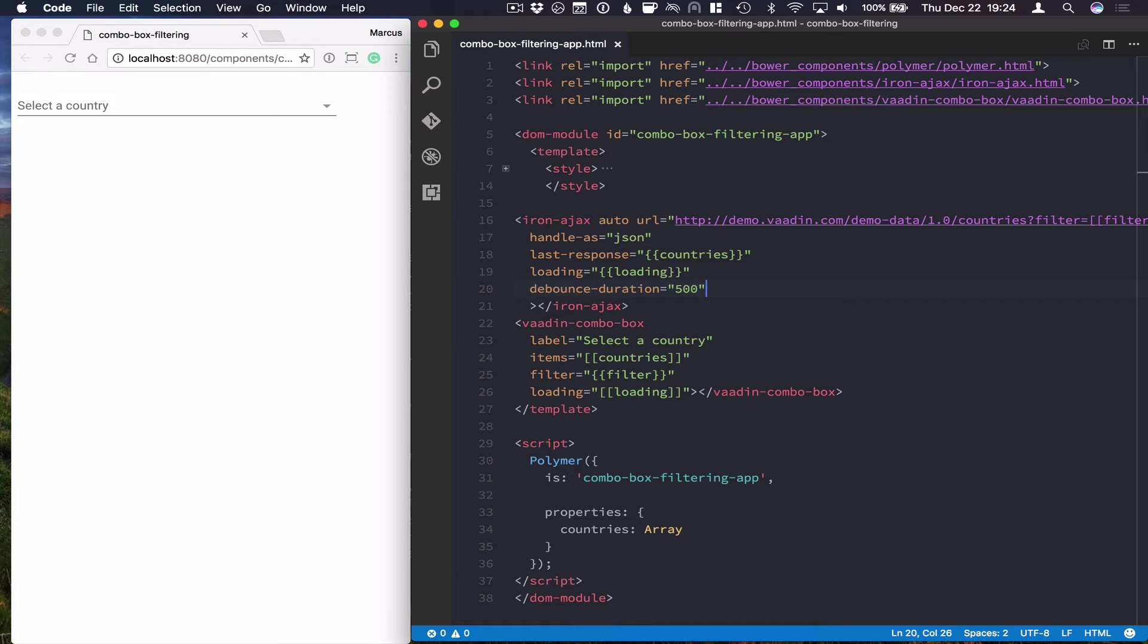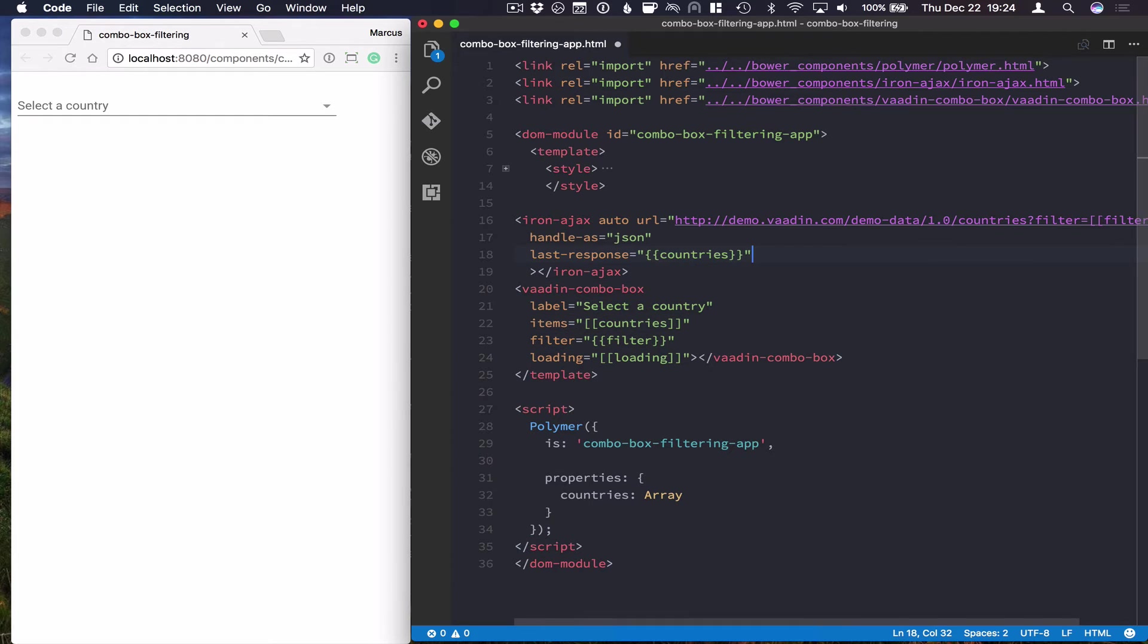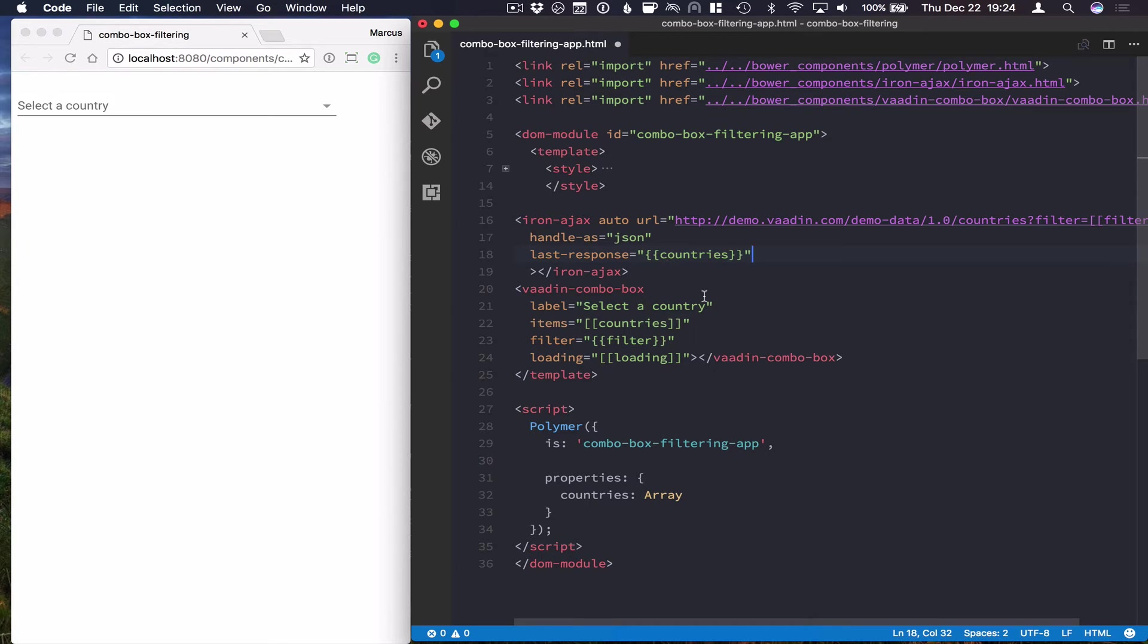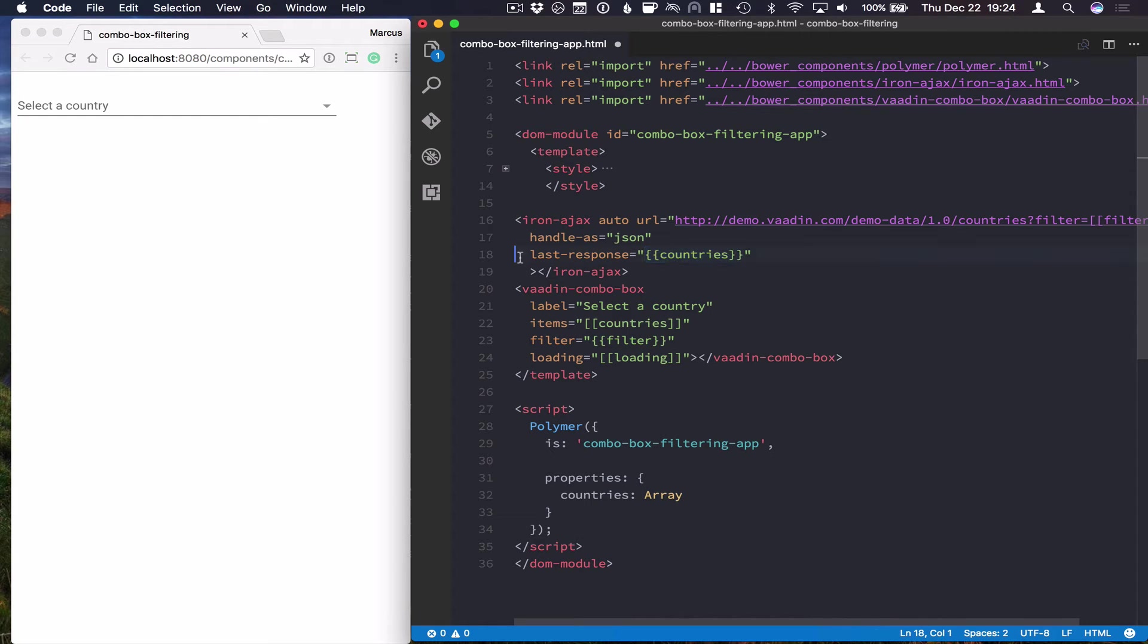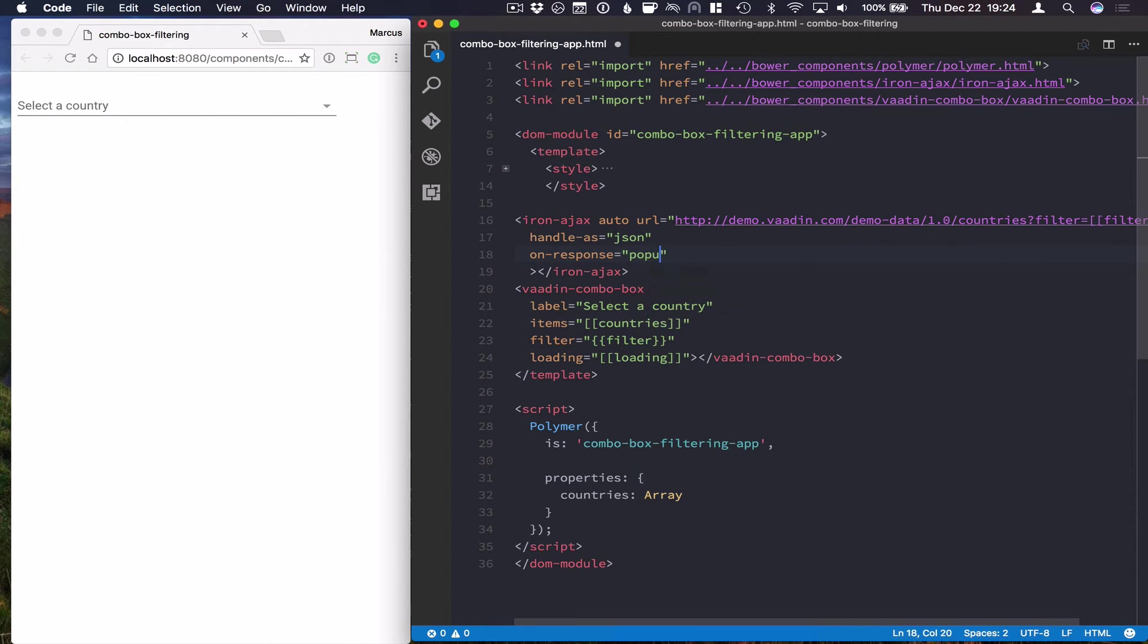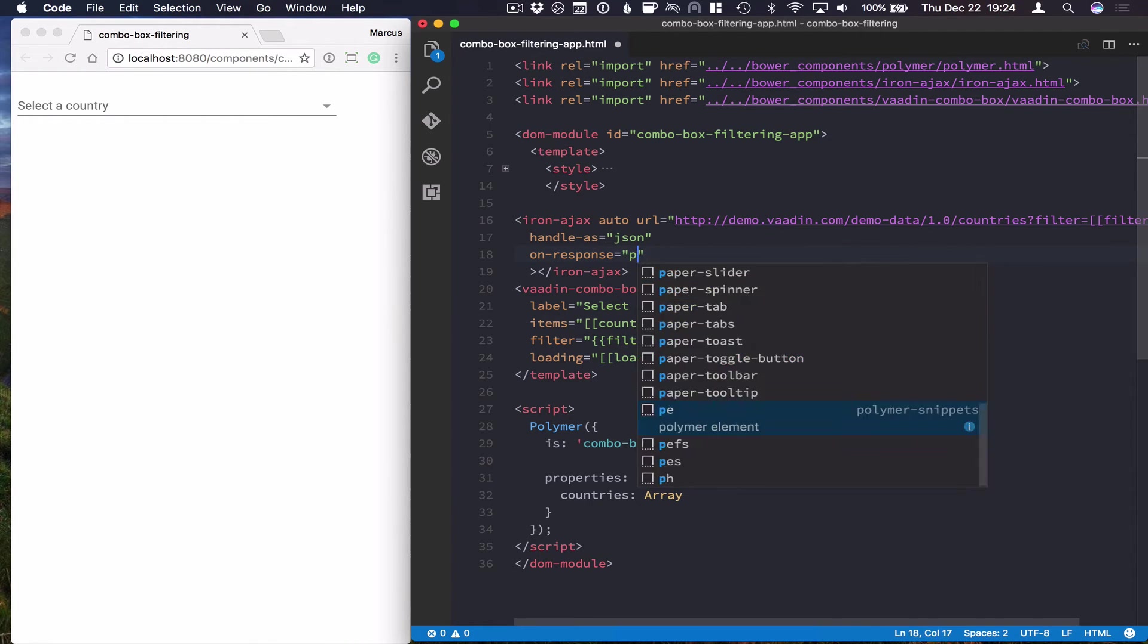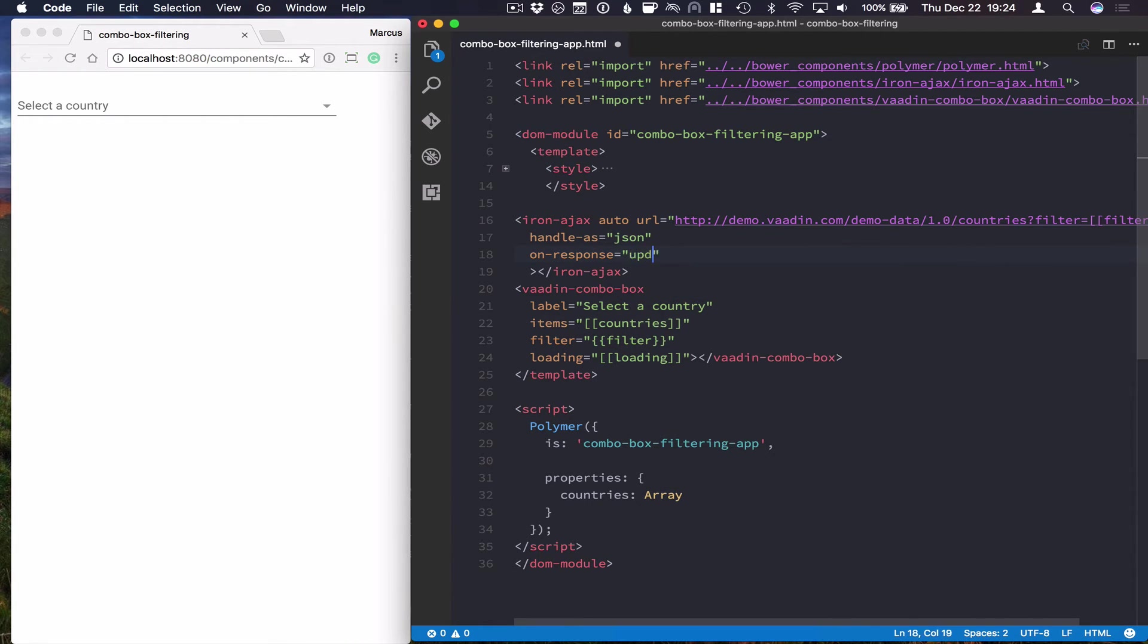So first of all, we can remove a couple of these from our previous example. And we're still binding our response to the countries array here, but what I want to do instead is call a method. So we're going to call onResponse and give it a method name. So let's call it updateCountries.